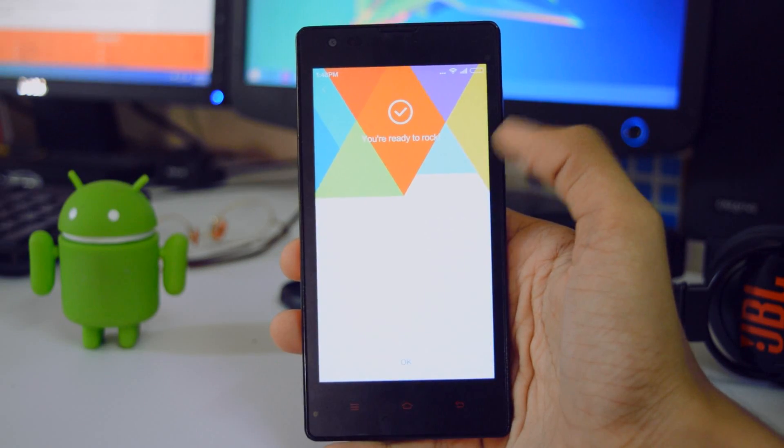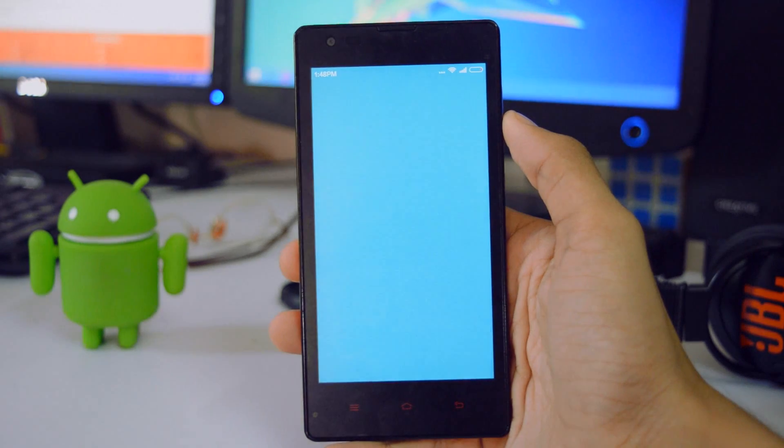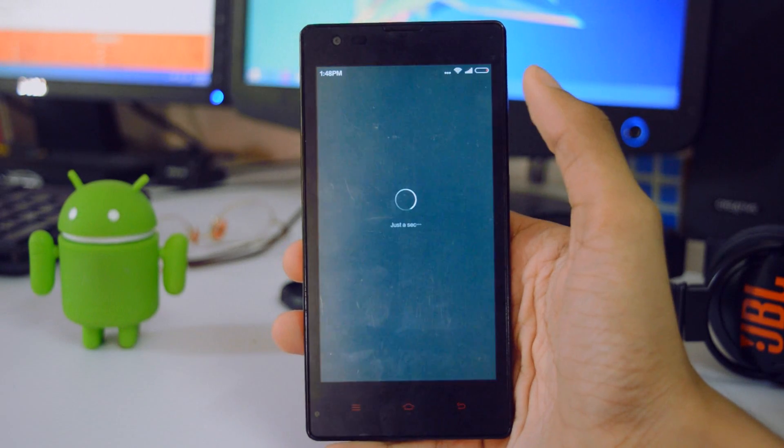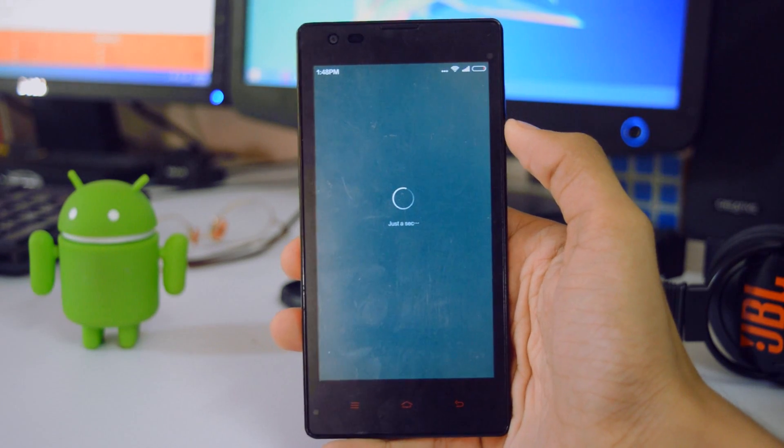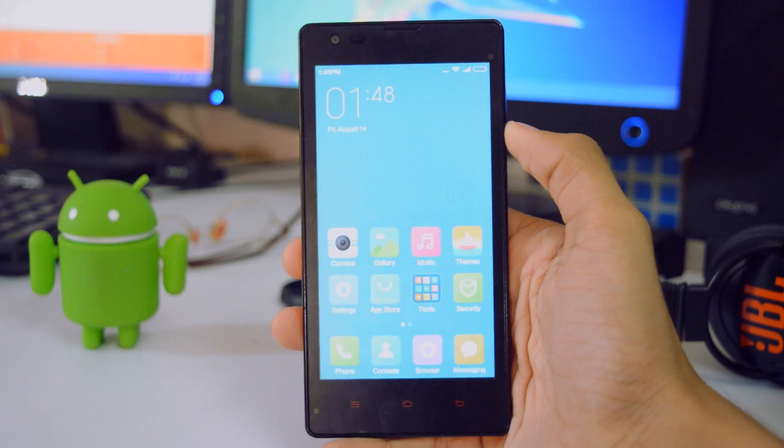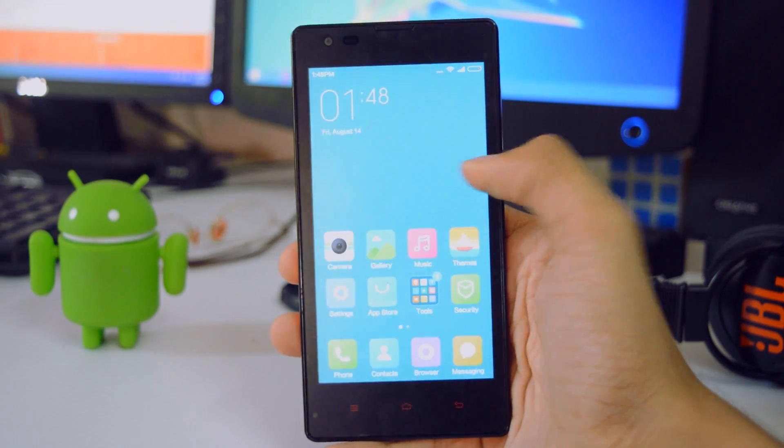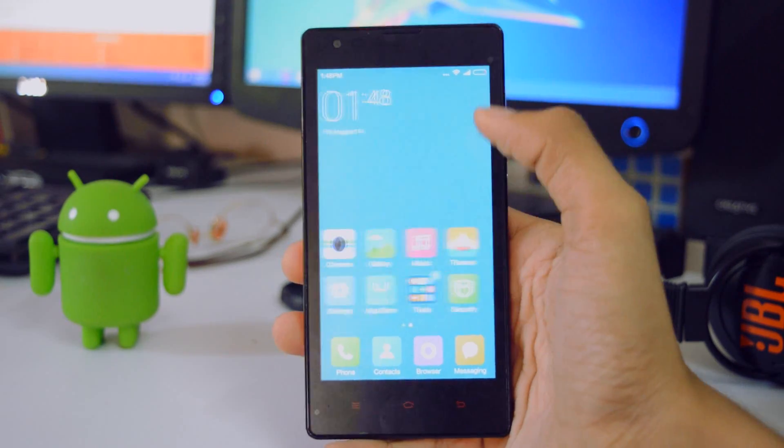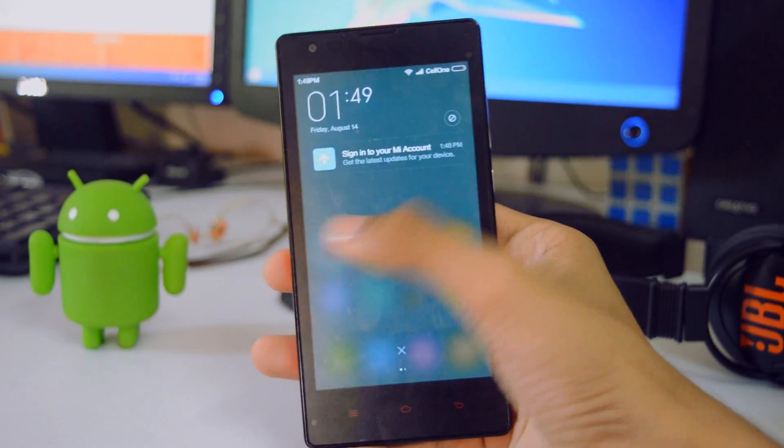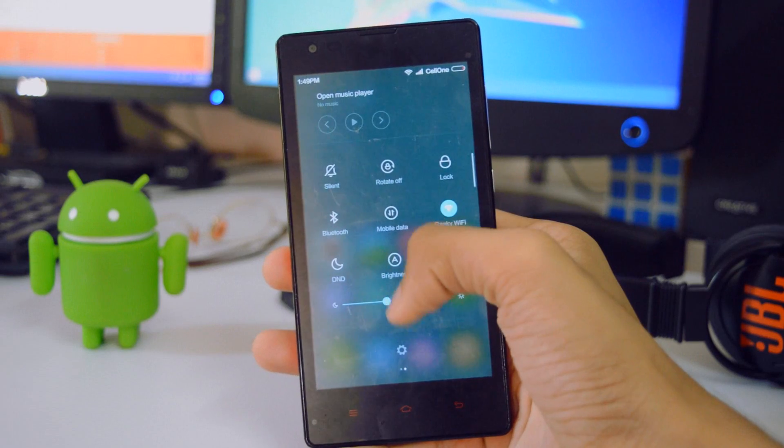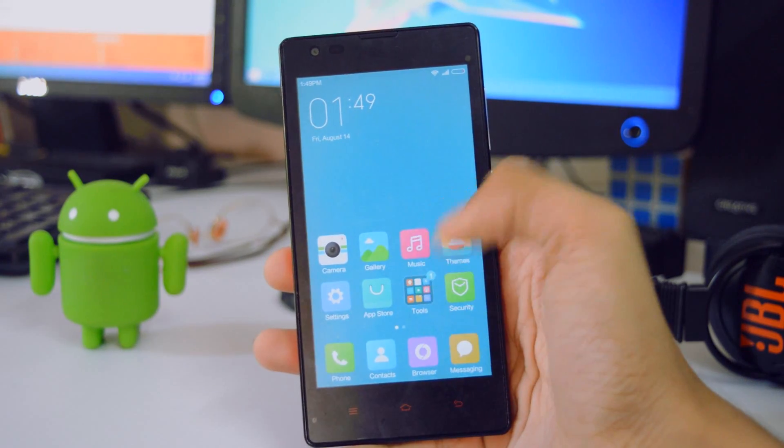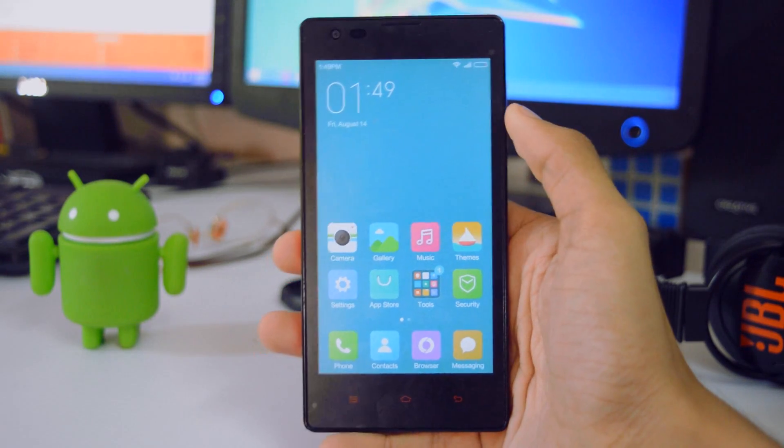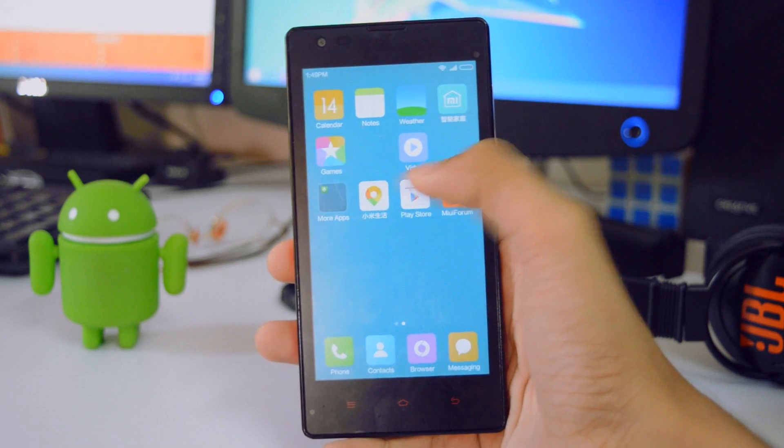Once you have set up everything, we will get into the home screen now. Yeah, this is the MIUI 7 on your Xiaomi Redmi 1S. I will reduce the brightness so that you can see it more clear. This is how it feels like.